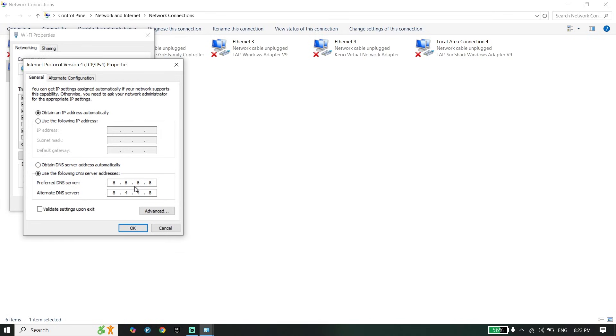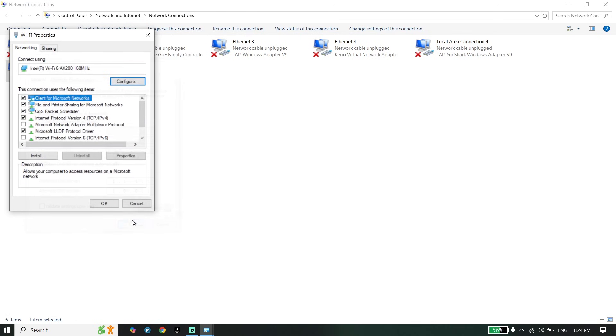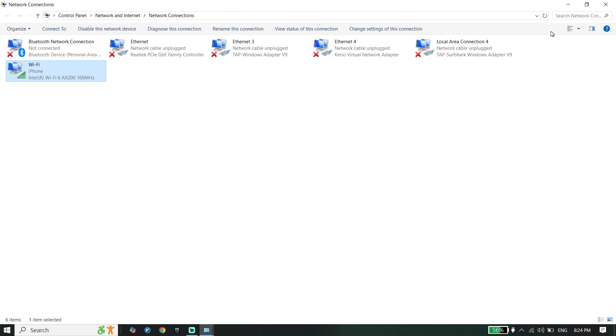Then enter this DNS server: 8.8.8.8 for primary and 8.8.4.4 for secondary. And also you can use Cloudflare DNS: enter 1.1.1.1 for primary DNS and 1.0.0.1 for secondary. Click on ok.